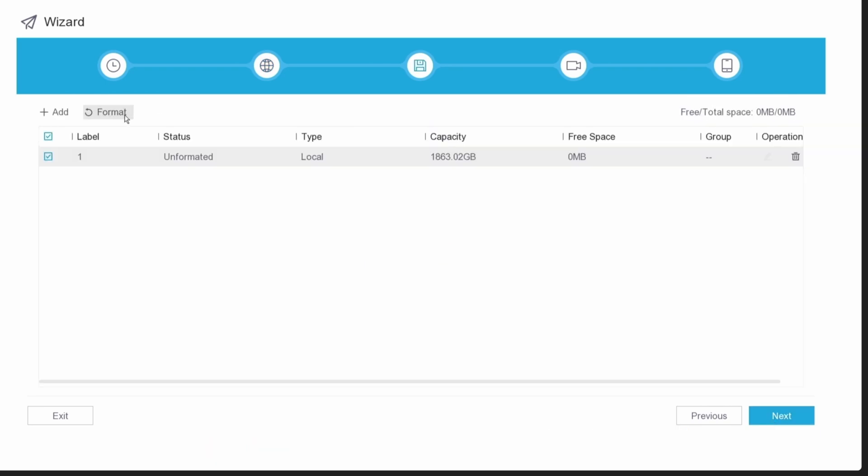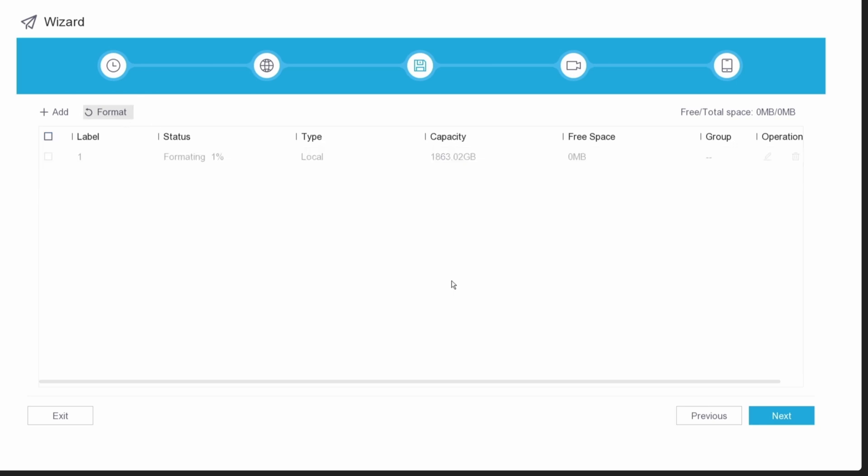The hard drive that we installed is blank and unformatted, so go ahead and format it by clicking on a checkbox, and then click on format. Click on next when you're done.